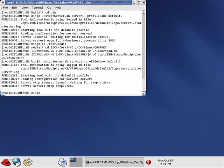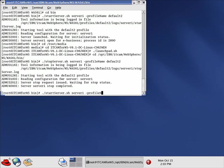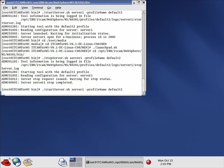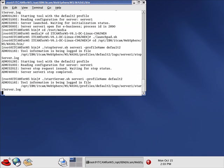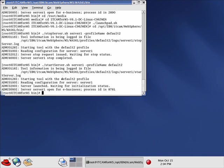Server stopped. Now we execute startServer server1 -profileName default2. And it is back up and running.